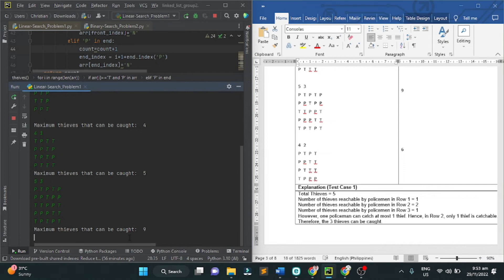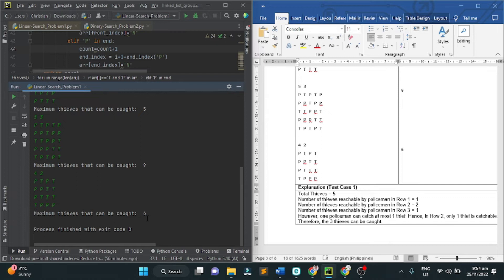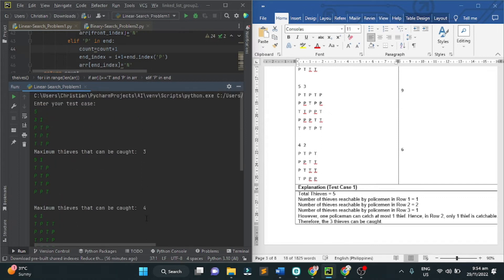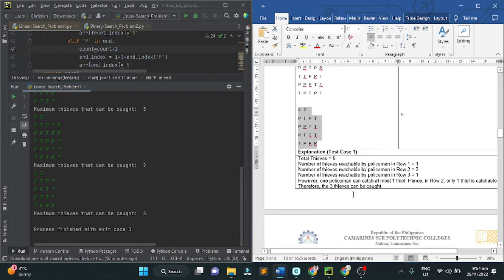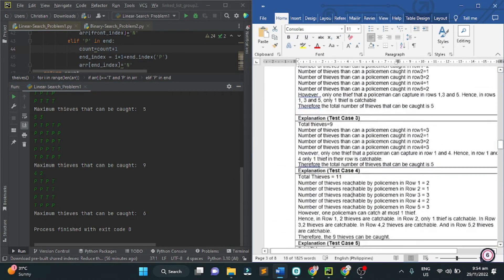Next, for the last one, we have the maximum thief that can be caught is six. The code automatically exits because we can only do five test cases. The program will end automatically.